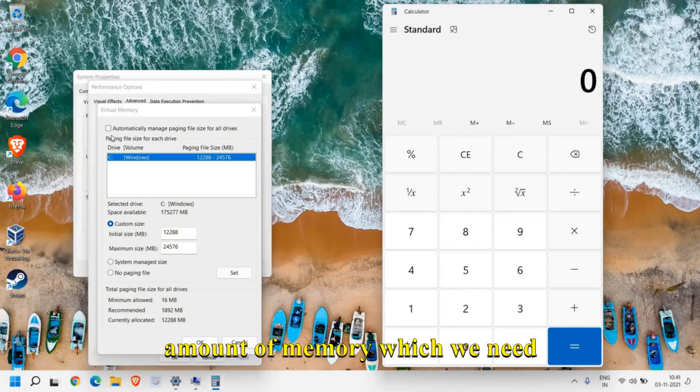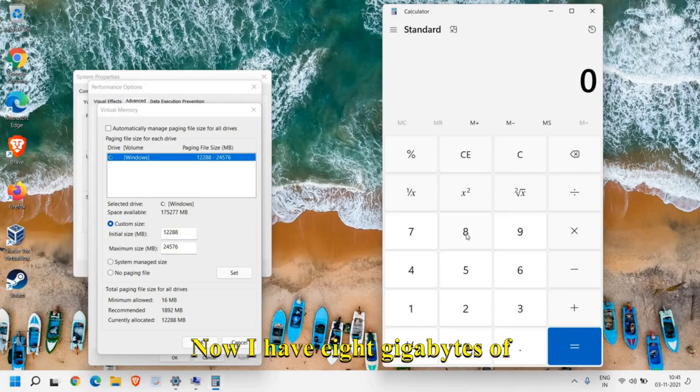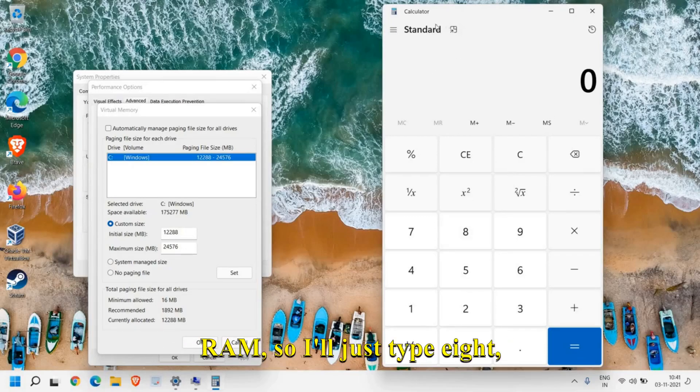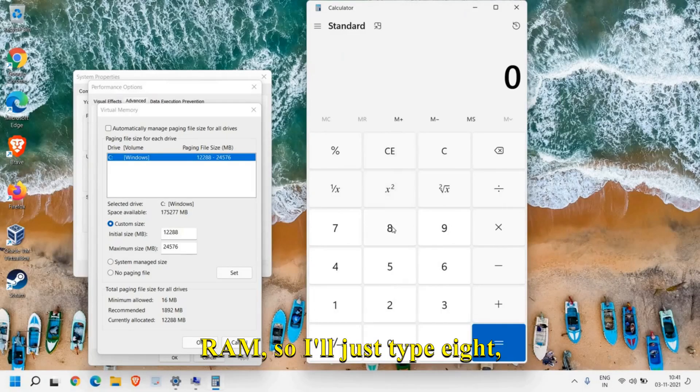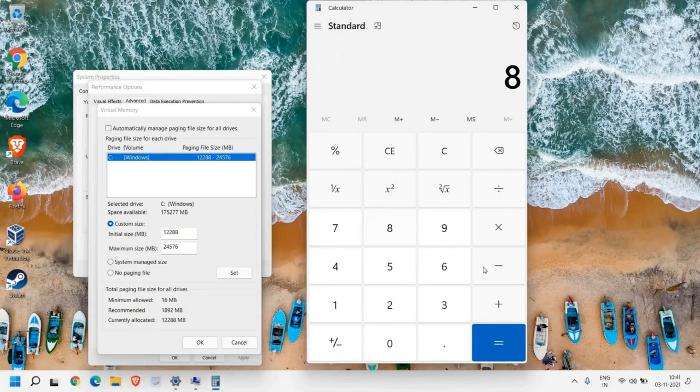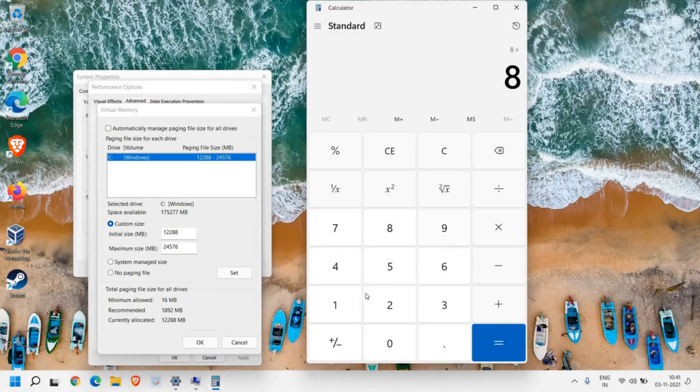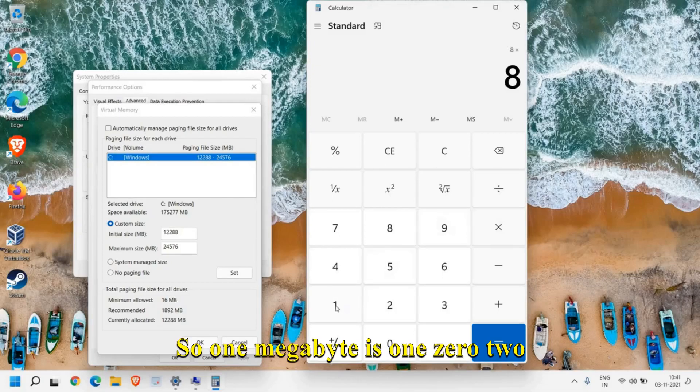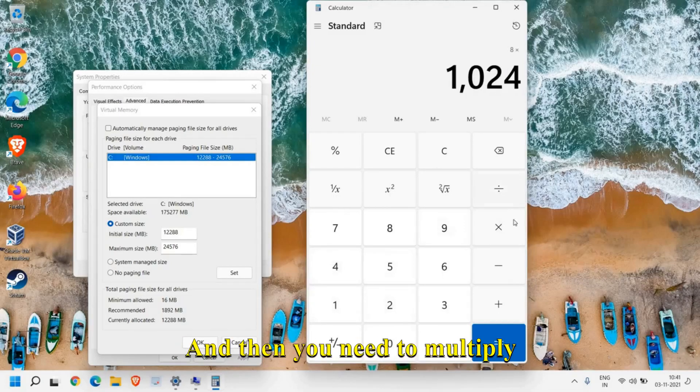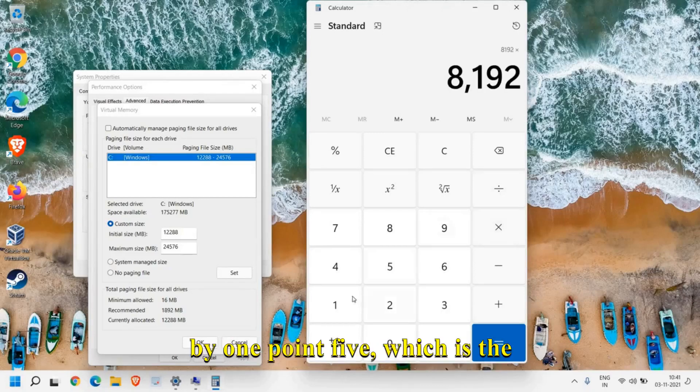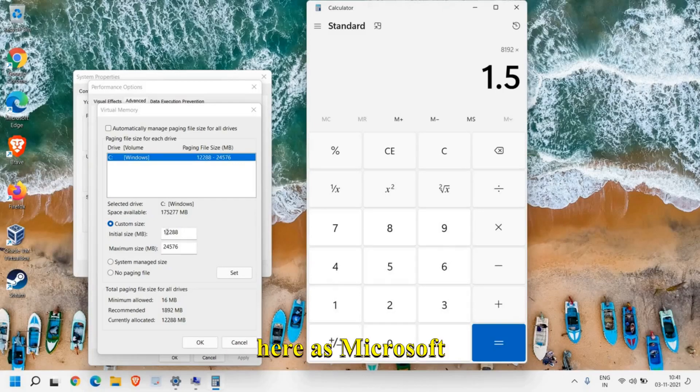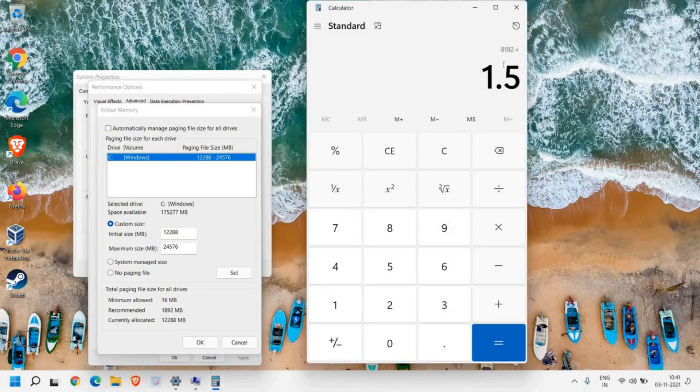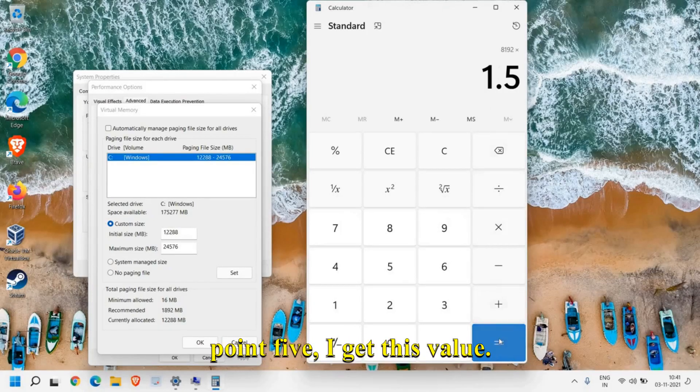I have 8 gigabytes of RAM, so I'll just type 8, and then we need to multiply by one megabyte, which is 1024 KB. Then you need to multiply by 1.5, which is the minimum that should be entered here as Microsoft recommends. Once I multiply by 1.5, I get this value.